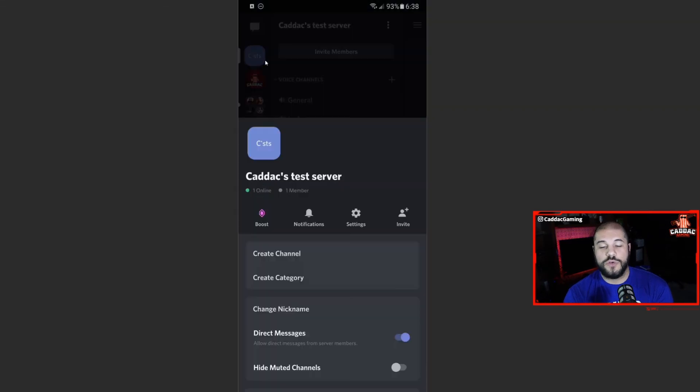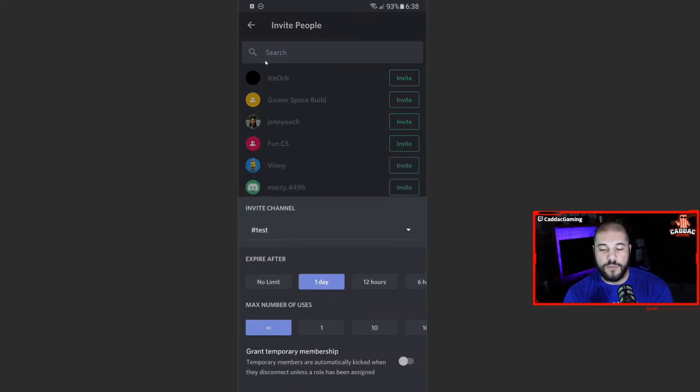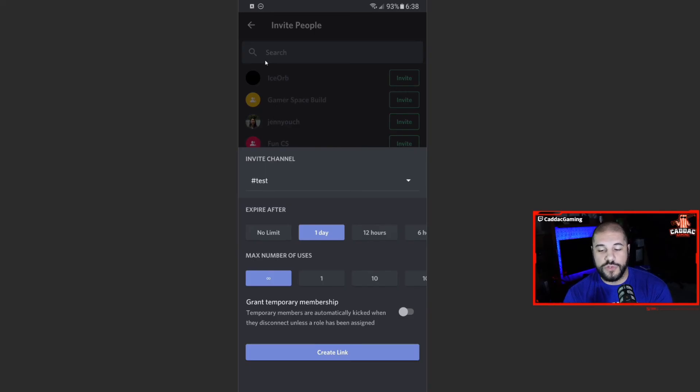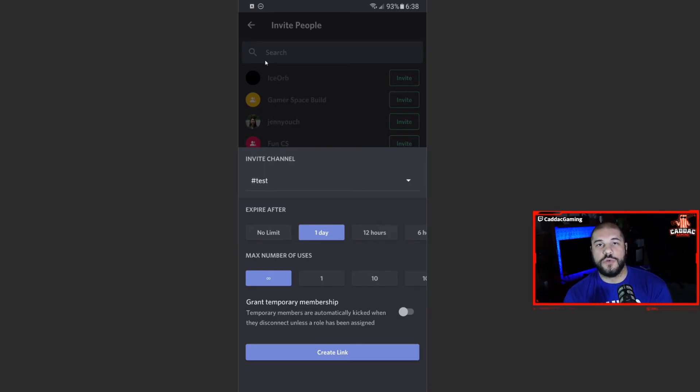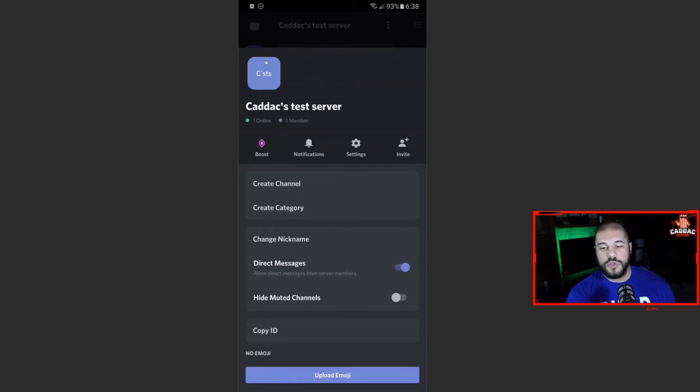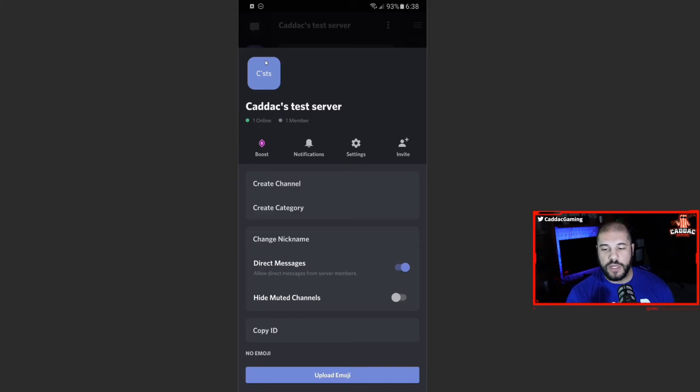So to invite someone to the server, you can invite them from here. You can create a link. You can set it to never expire. You can add time limits. You can add number of user limits and you can send them to a specific channel as well. So you can send them directly to the general channel, for example. You can also change your nickname here.